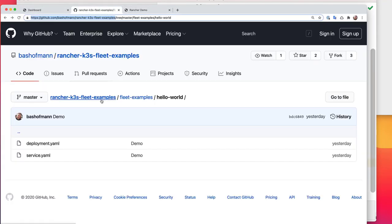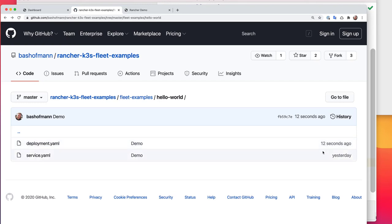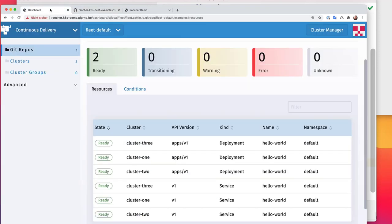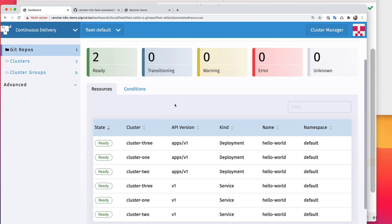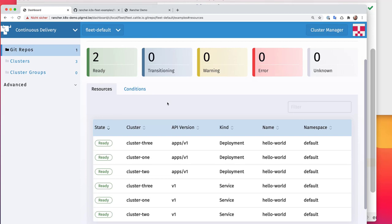We can have a check and see, okay, 12 seconds ago here on GitHub there was a change being done to our repository. And now, since Rancher is continuously looking if there are new changes to the git repository, if there's anything else that would need to be deployed, we will see that the updated deployment will be applied to all three clusters in a couple of seconds.